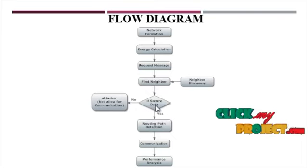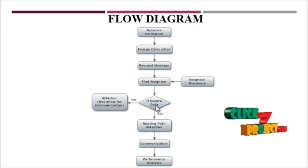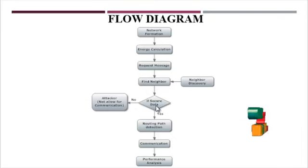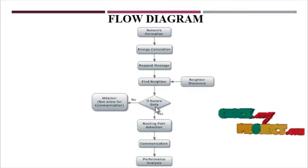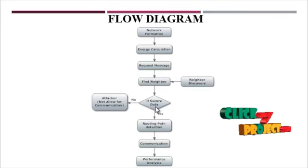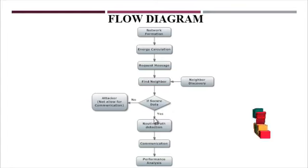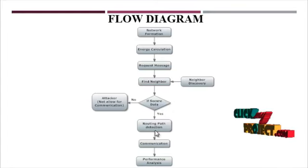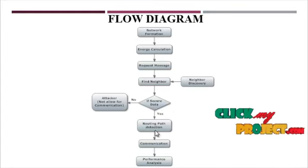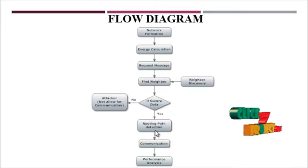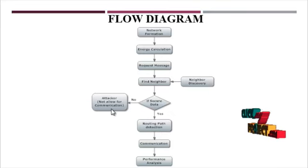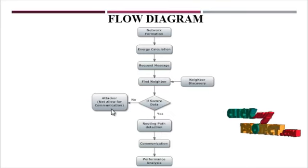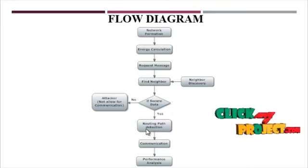Next is secure data communication. Here we check whether the source node communication is secure or not. If it is secure, it sends to routing path detection. If secure communication is not possible, it is not allowed for communication and is noted as an attacker route.